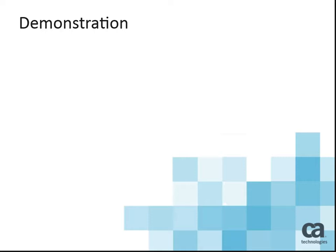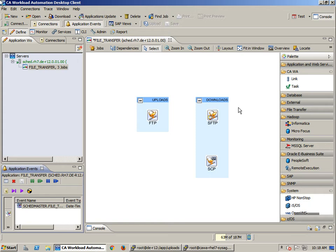Let's take a look at a quick demonstration of these job types. Within this demonstration, we will take a look at one of each of the file transfer job types. Let's start with the FTP job.